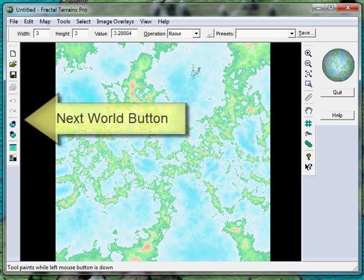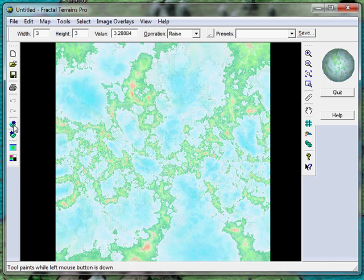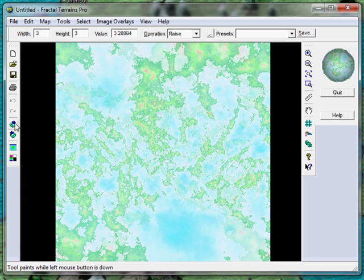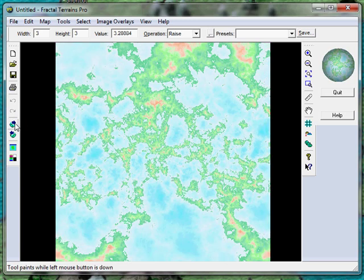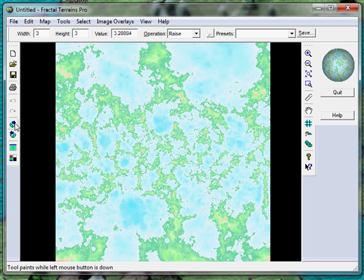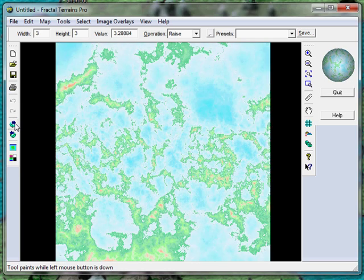It's an interesting looking world but not quite what I wanted. If you want to recalculate to the next seed or the next world in the sequence, just click this next world button here. Still not quite what I want. Next. Not quite there yet. Oh that's looking a bit better. Just keep on pressing next until you find a world that you like.